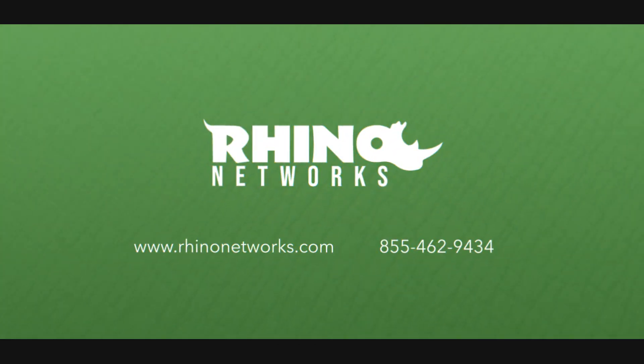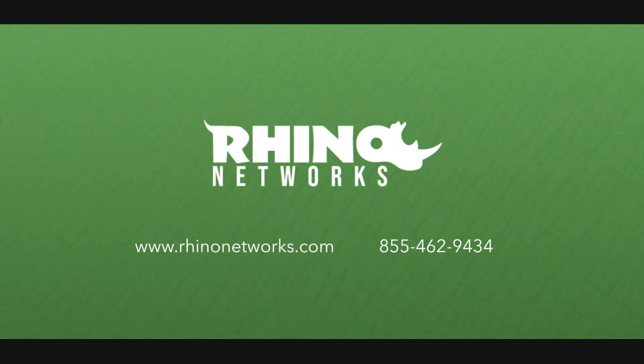For more information about this product or anything else, feel free to give us a call or visit us online at rhinonetworks.com.